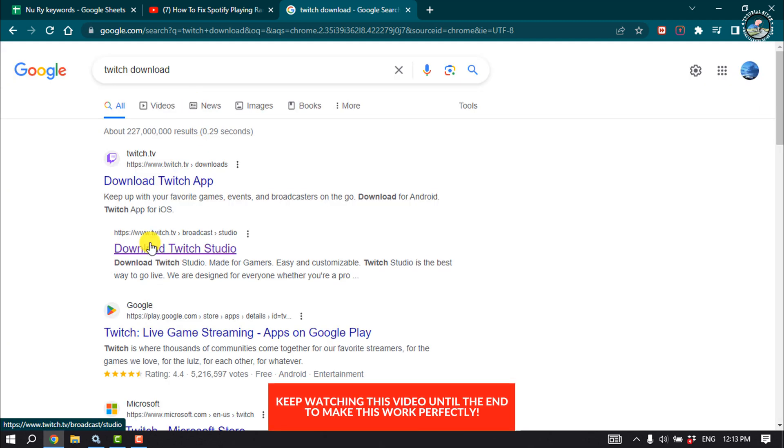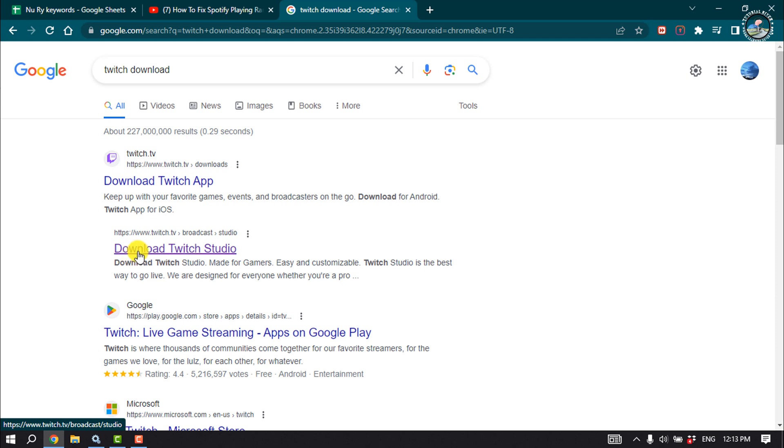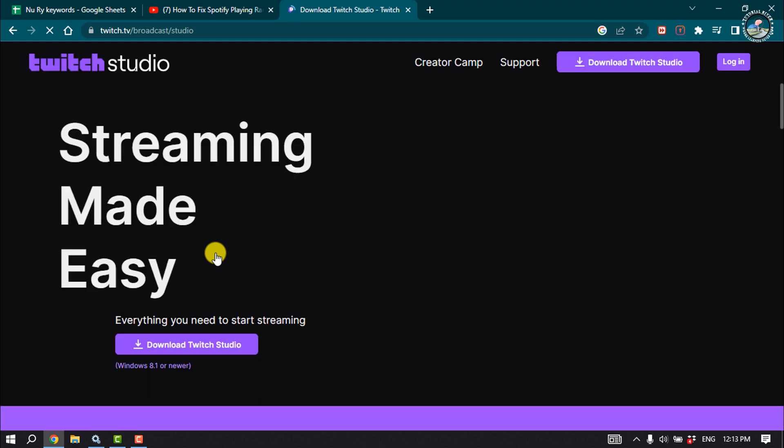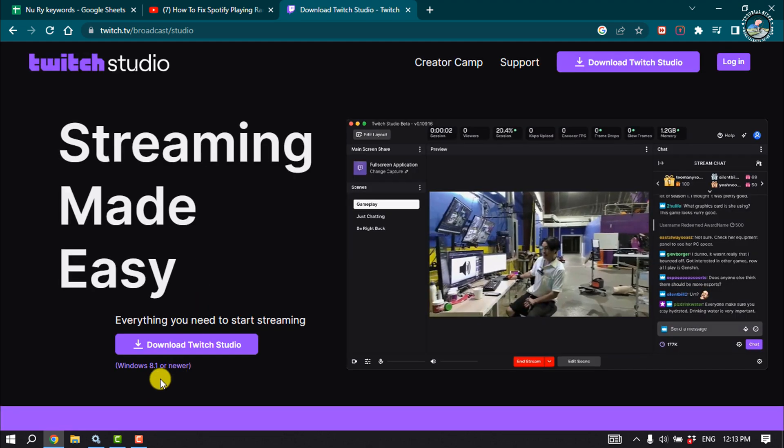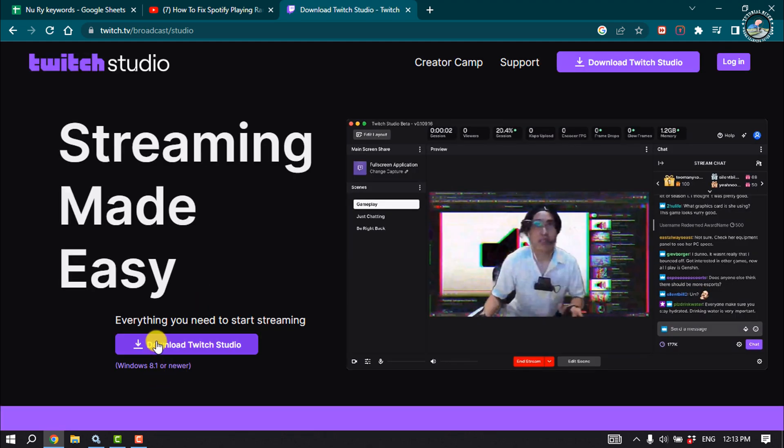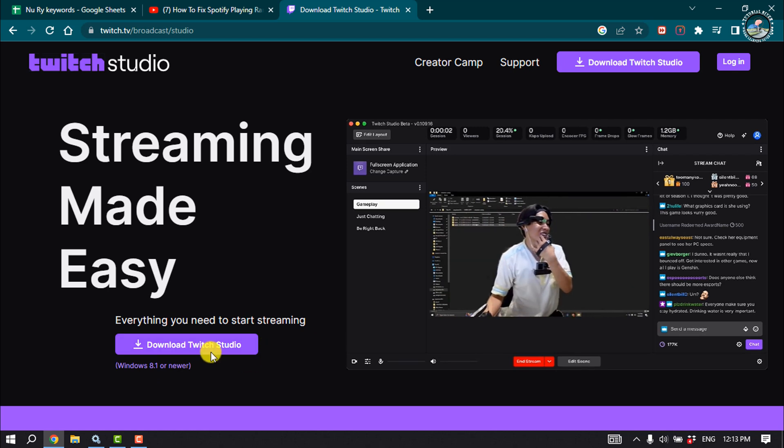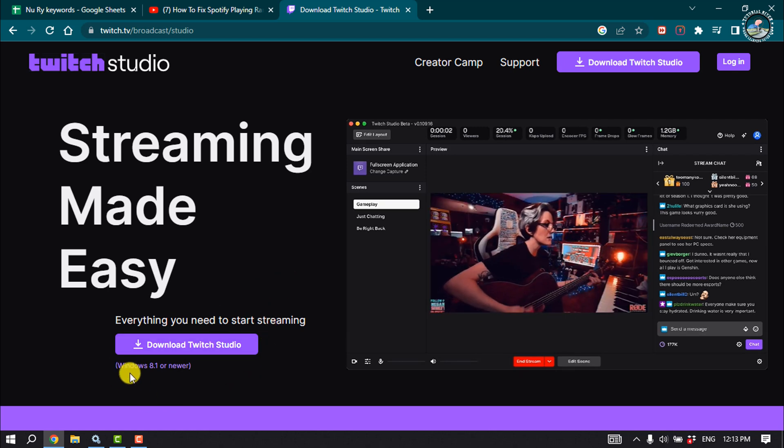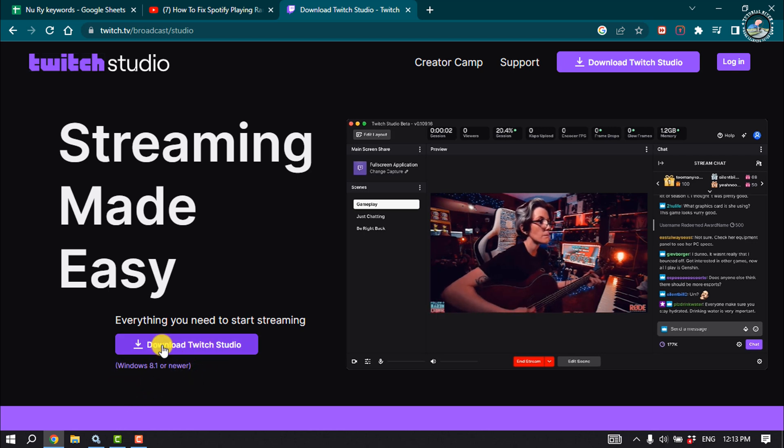You have to open this link download Twitch Studio. Then you will get the download Twitch Studio button here. As you can see, this app is for Windows 8.1 or newer version, so click on download Twitch Studio.